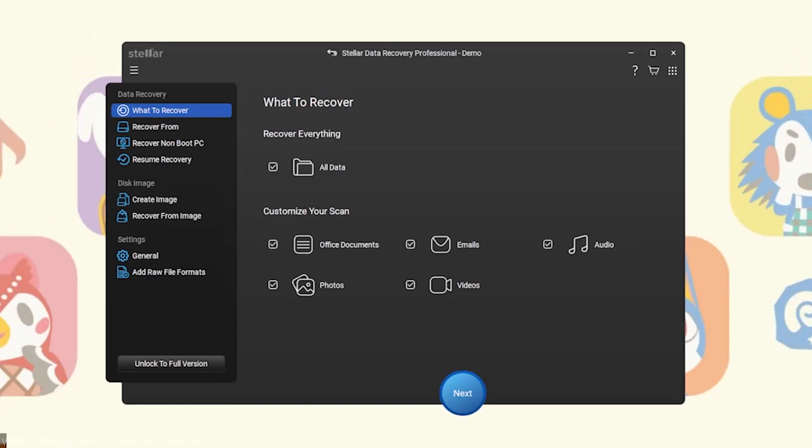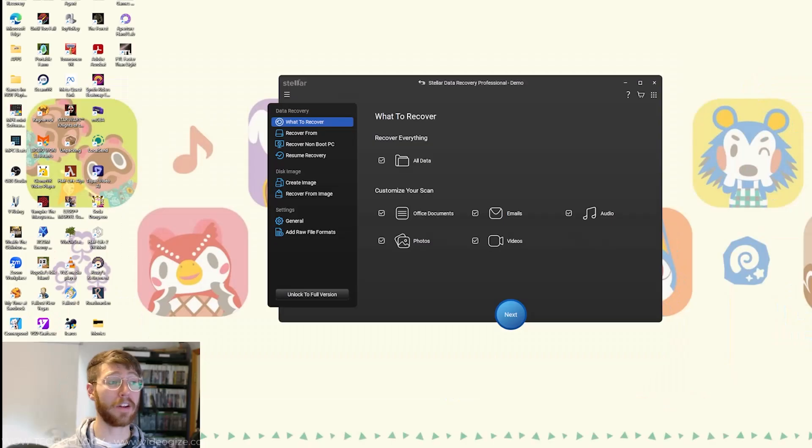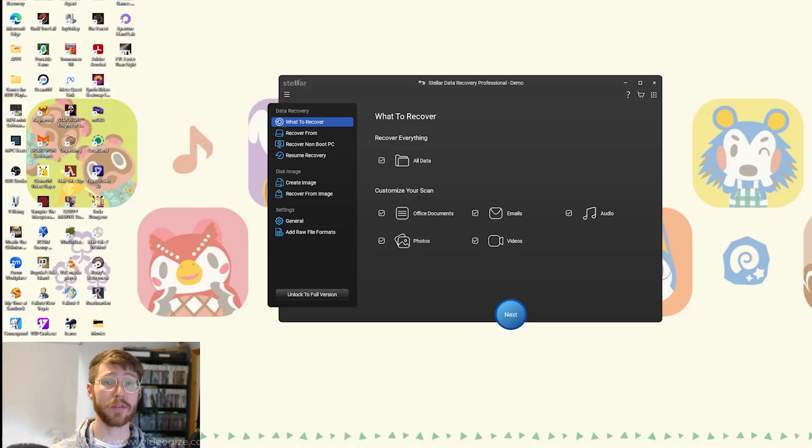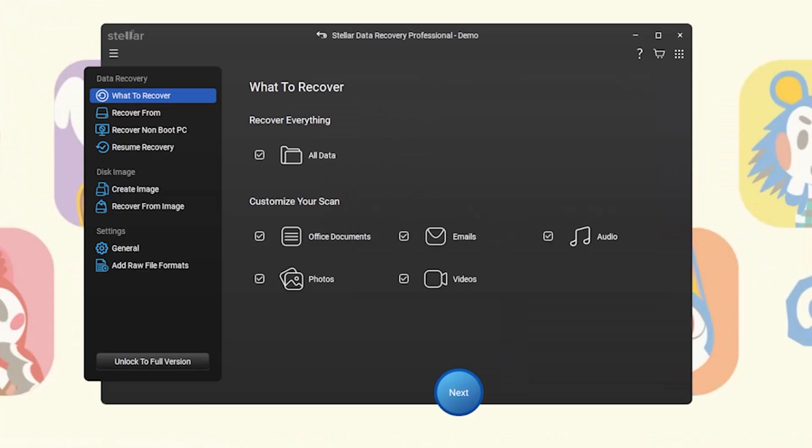You'll be greeted with a simple screen asking what types of files you want recovered. It can handle everything from documents, photos, videos, emails, and more. Just select your category and hit next.